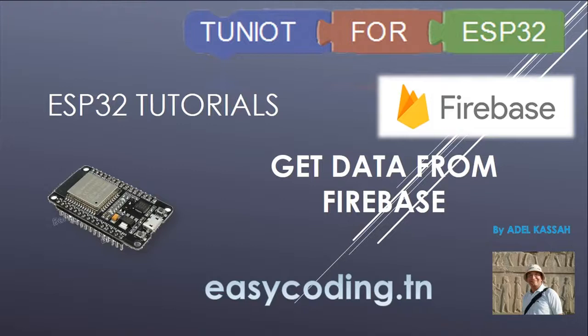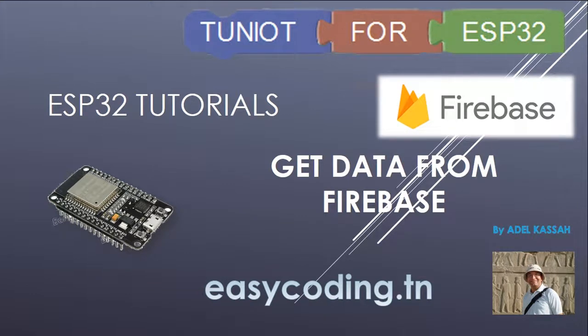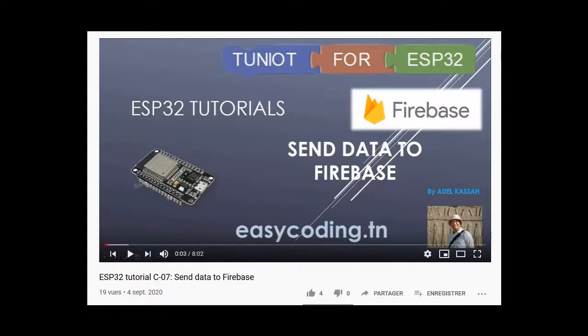Hello and welcome to this video of the tutorial list about programming the ESP32 board in an easy way. In the video C07 we saw how to send sensors data to Firebase. In this video we'll see how to get data.